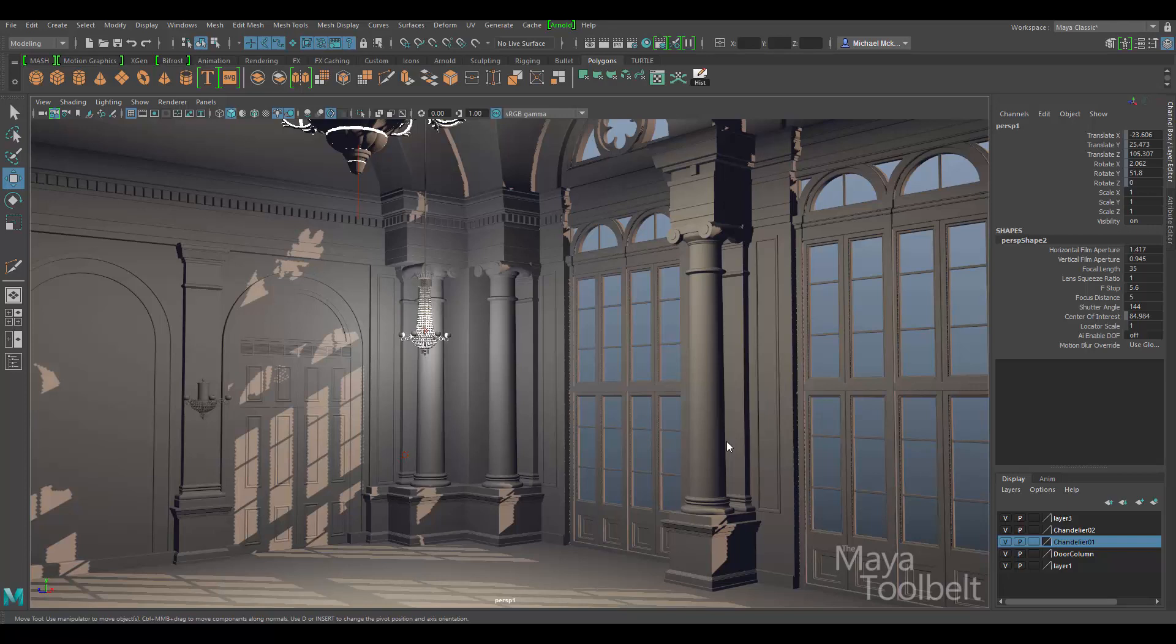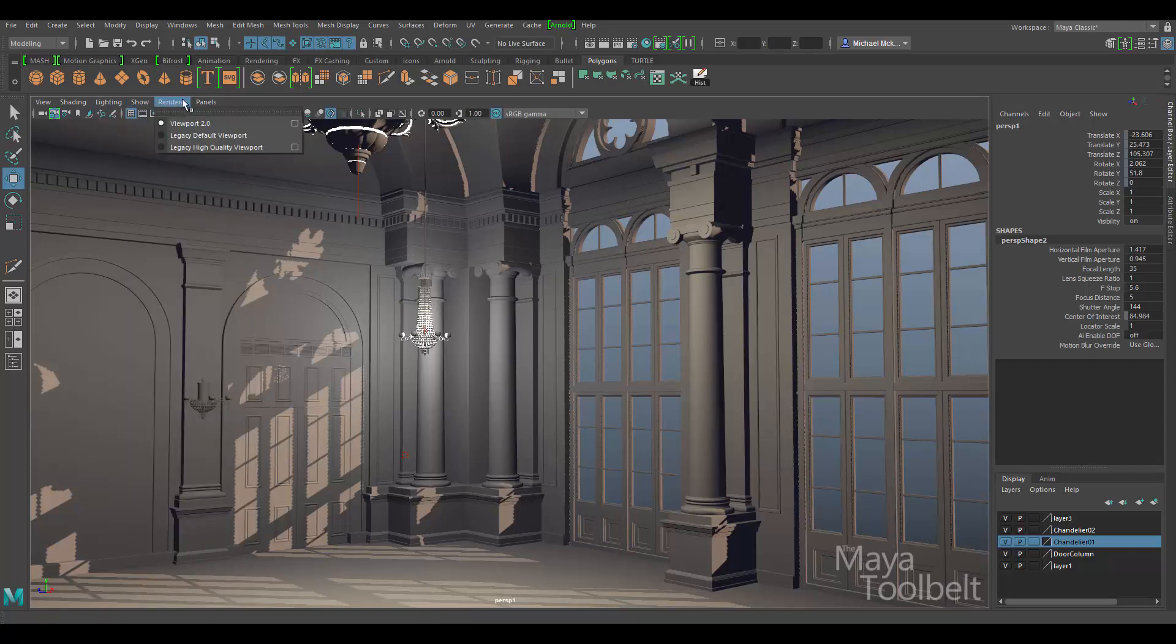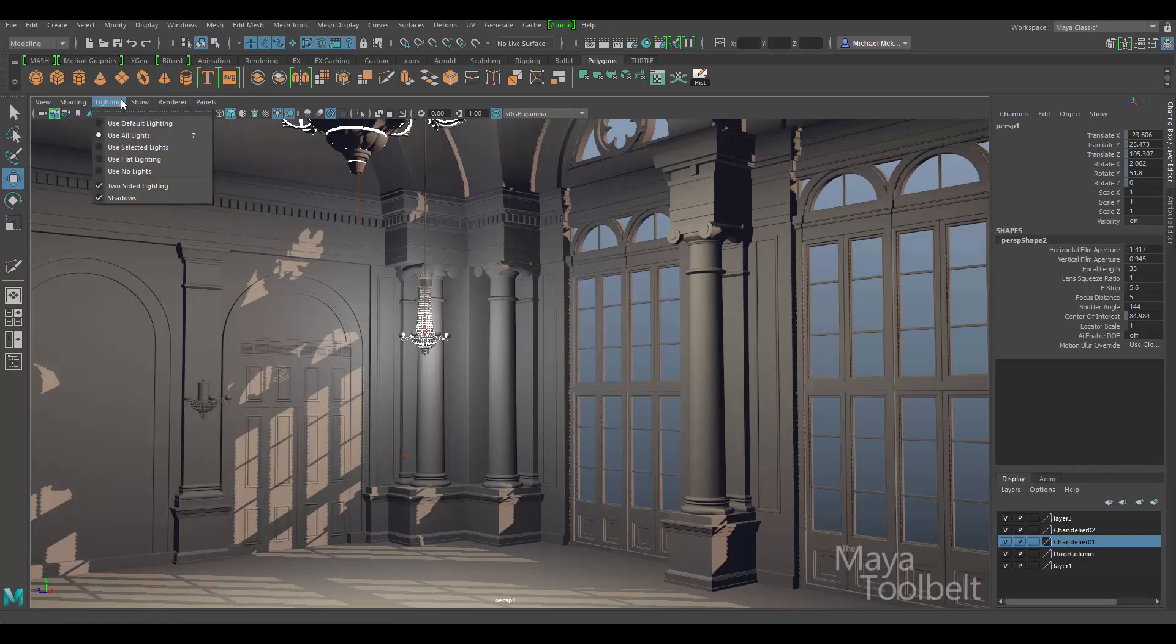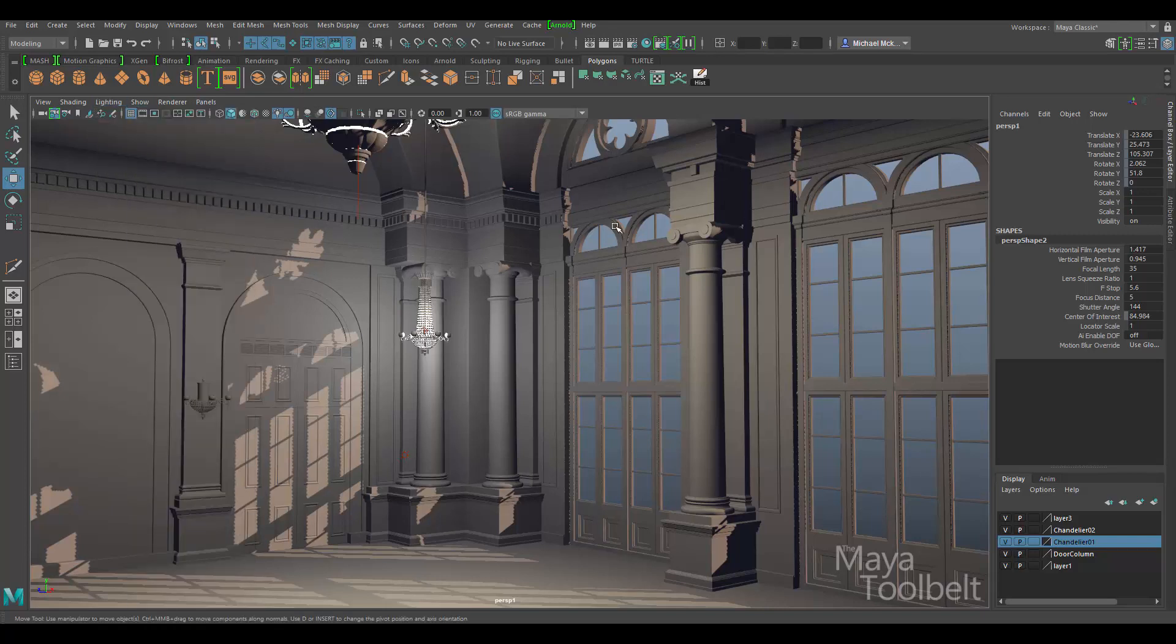I assume what he's referring to are these menus here you can find along the top of the perspective cameras. And Douglas, if you're watching, please let me know in the comments if I misunderstood. But I figured I probably couldn't go over all of these in one single video, so I thought I would start with the lighting menu here in the view menus.